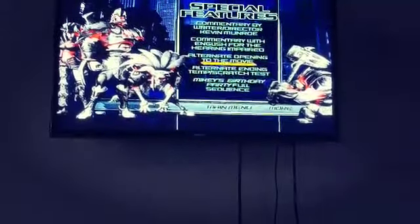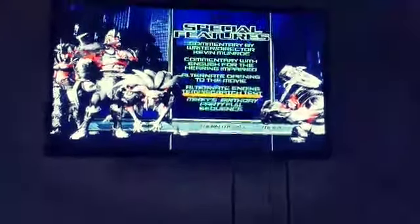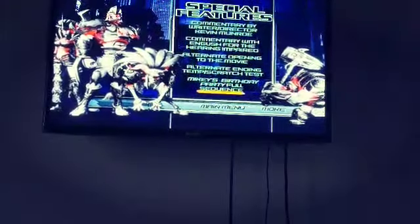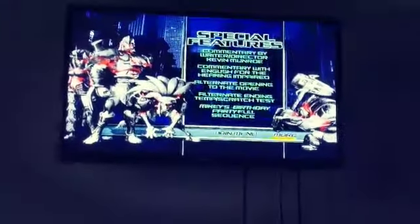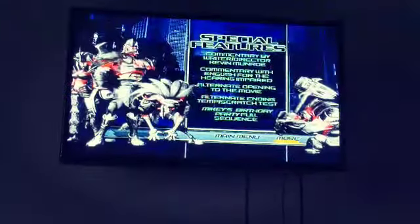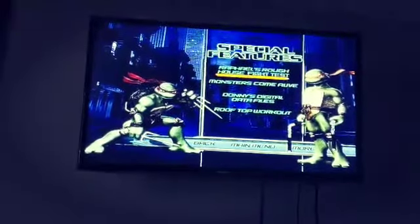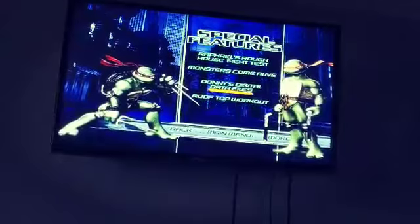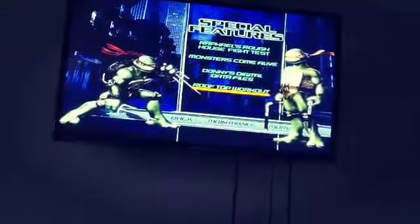Alternate opening to the movie, alternate ending, attempt scratch test, Mikey's birthday party full sequence. And then you've got more — shows you all the bad guys there in stone, Marath's rough house fight test, monsters come alive, Donnie's digital data files, rooftop workout.